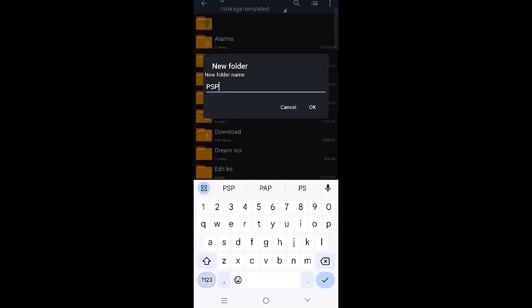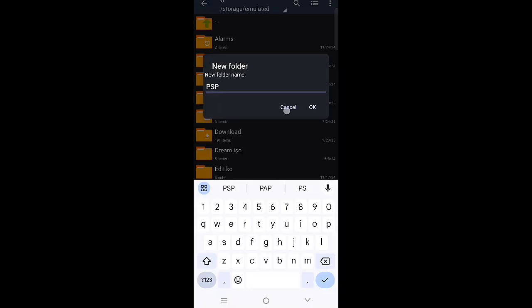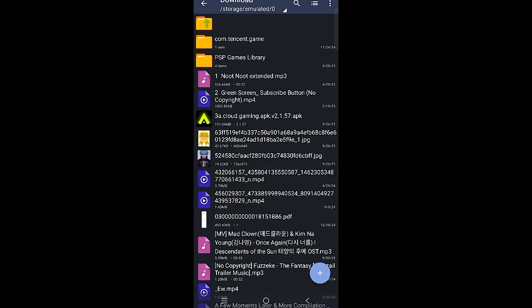This folder that we are making, you will extract all the files here. When you're done making the folder, go to the download.